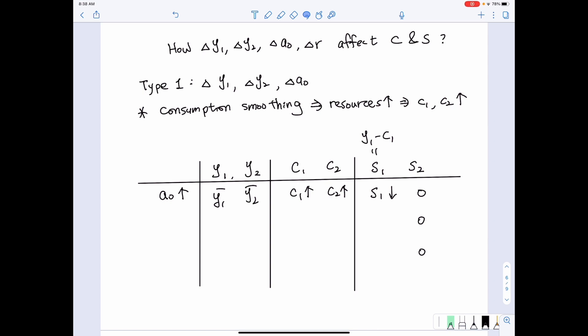Now let's look at when current income increases, how that affects consumption and saving decisions. When first period income increases, it implies first period income increased but second period income remained the same. Due to the tendency of consumption smoothing, we know total resources increased. Therefore, consumption in both the first period and the second period increase.